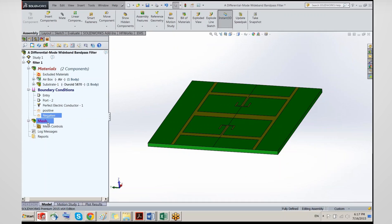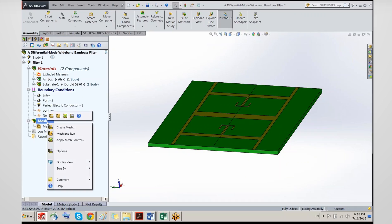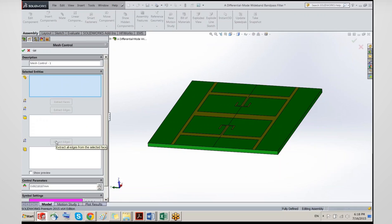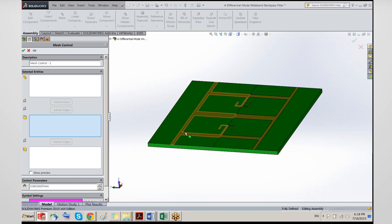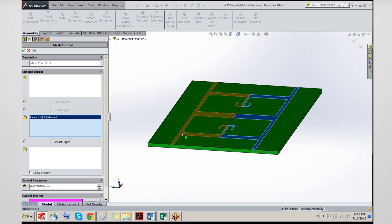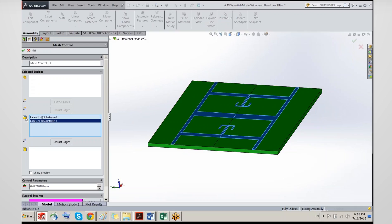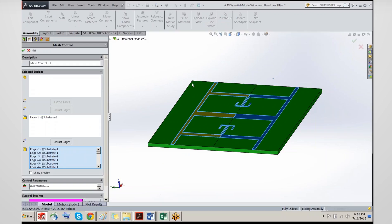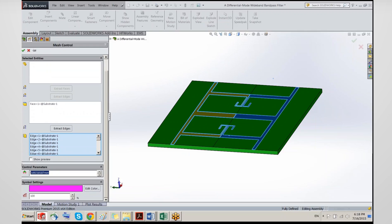The last step before running is meshing. The preferred approach is to apply mesh controls rather than adaptive meshing. Mesh controls let us make the mesh finer or coarser where needed. For microstrip structures we need to refine the mesh around the edges — so I pick the surfaces of the conductor, extract all their edges automatically, and specify that on those edges the mesh size should be, say, 0.1 millimeters.